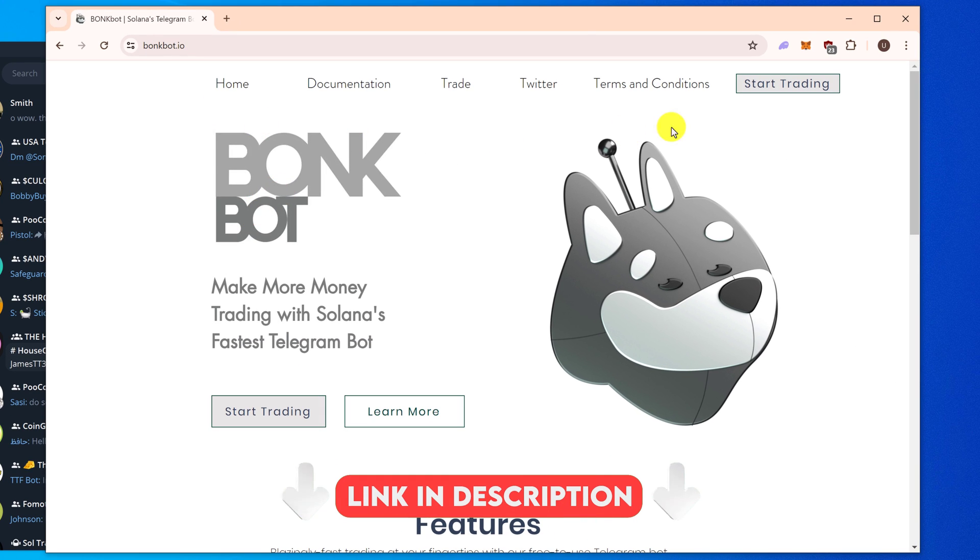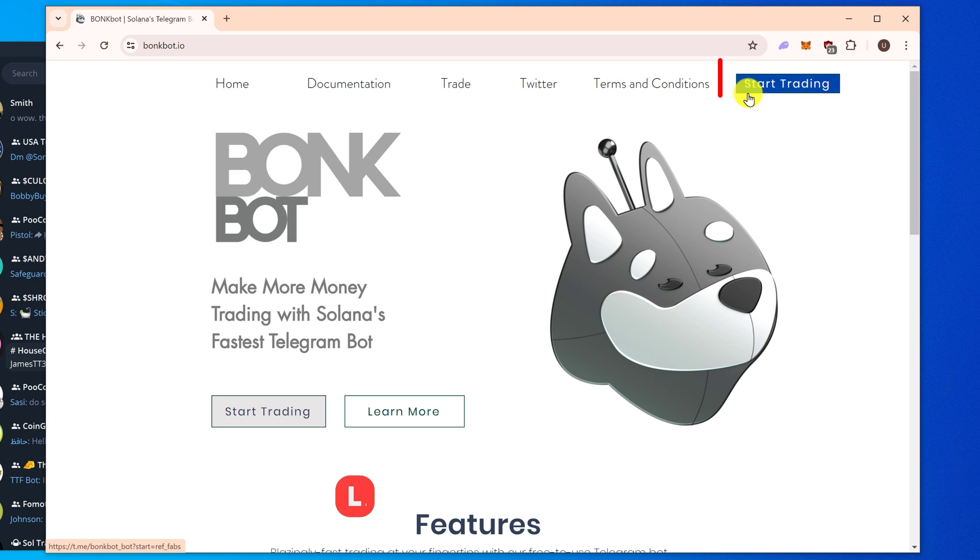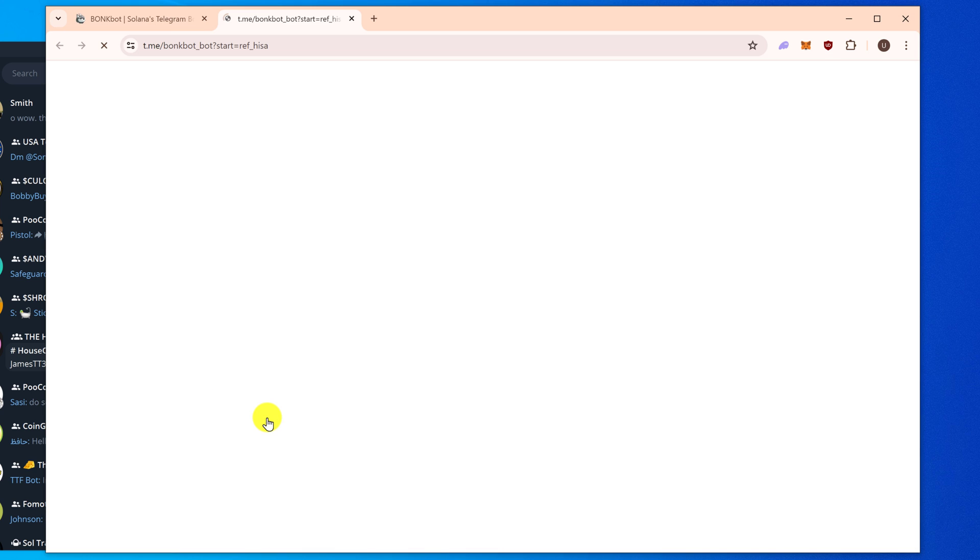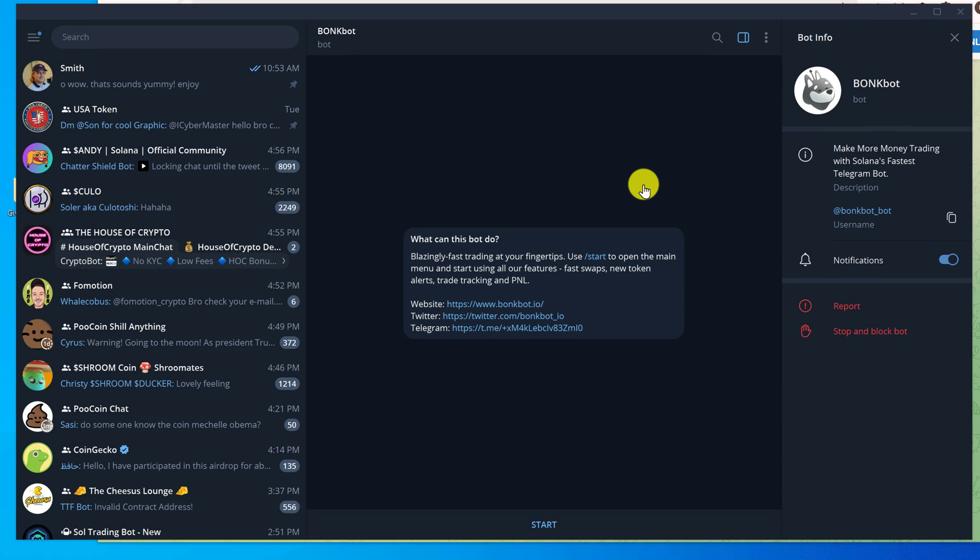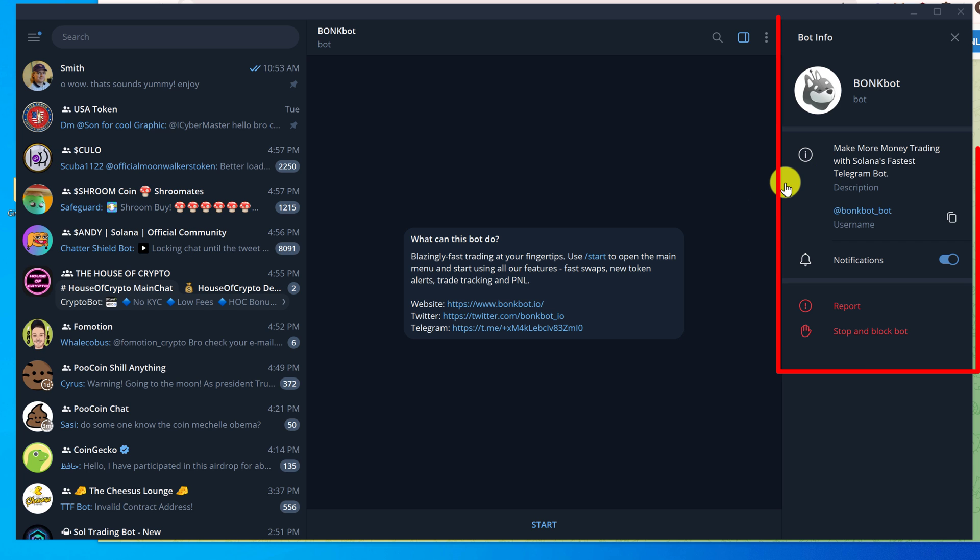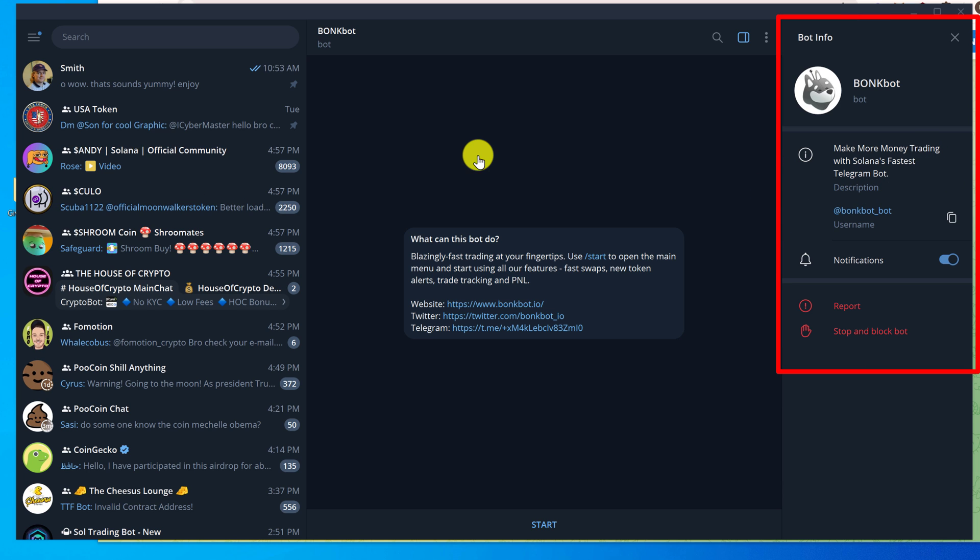Left click on the result, which I'll also have linked in the description. In the menu bar on the top right there's a button for start trading and there's also one towards the bottom on the left. You can click either button and that will take you straight to the BonkBot inside of Telegram and you can check out the BonkBot claim: make more money trading with Solana's fastest Telegram bot.